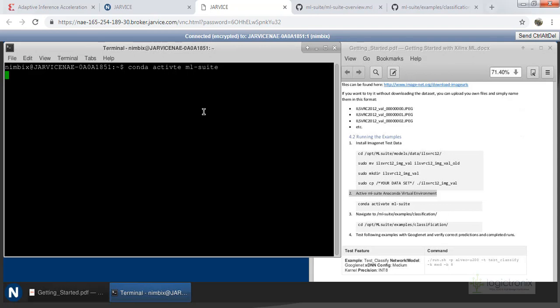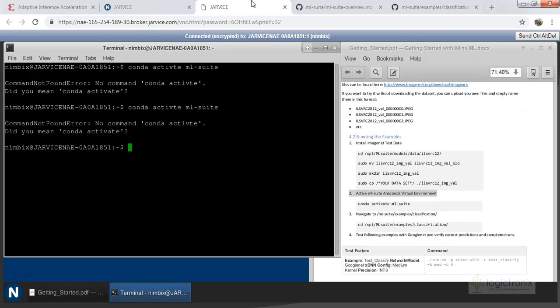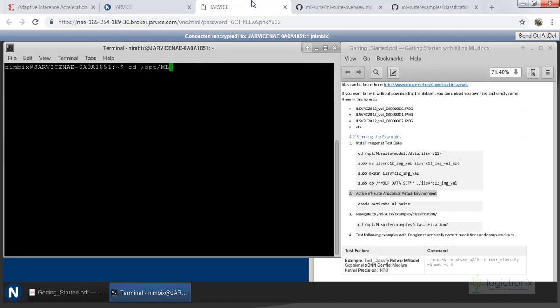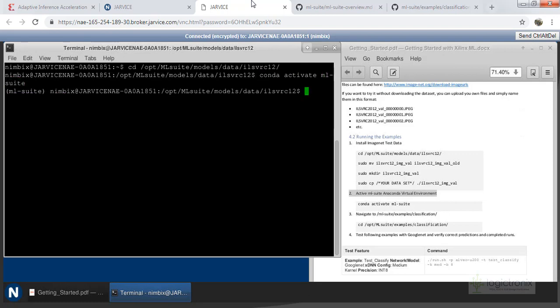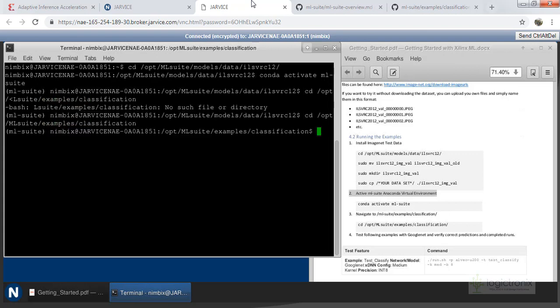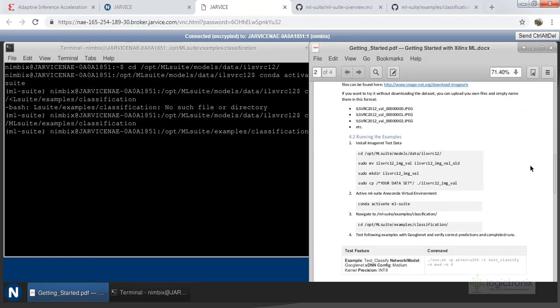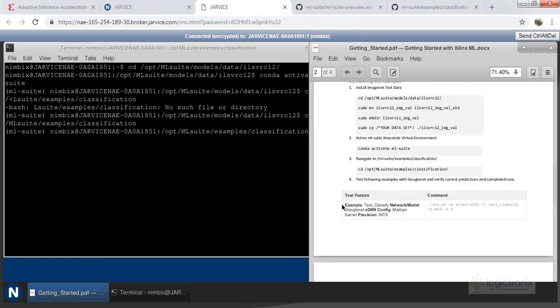First of all we are activating the ML Suite. Before that we have to change the directory to opt/ml-suite/models/data. Now let's activate the ML suite — the ML suite is now activated, you can see the command prompt has changed on the left-hand side. Now we can go inside the classification example directory and use the command for GoogleNet.